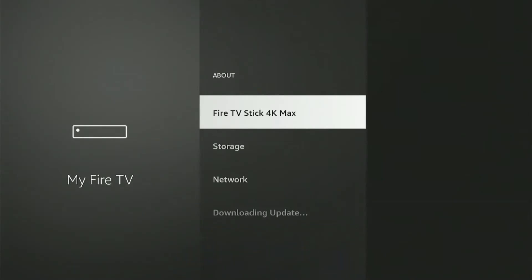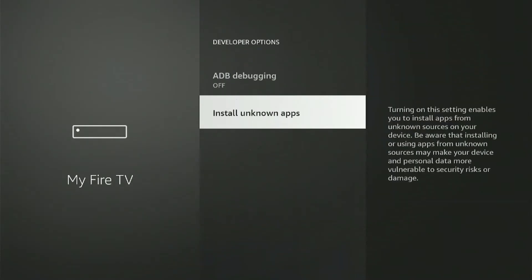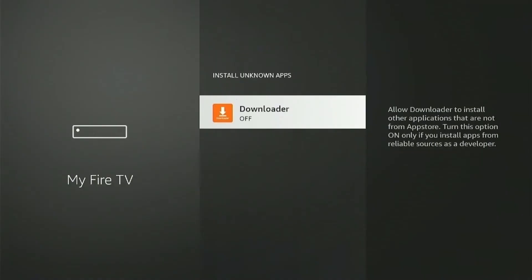Now, press back once and scroll down to select Developer Options. Select Unknown Sources and then turn the permission on for Downloader to install unknown apps on your device. Alright, now head back to the Home menu and launch the Downloader app.